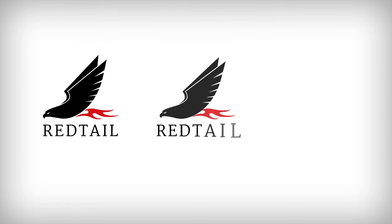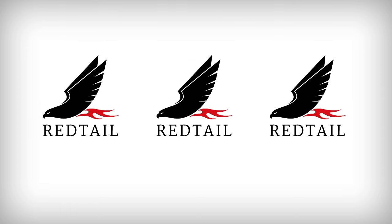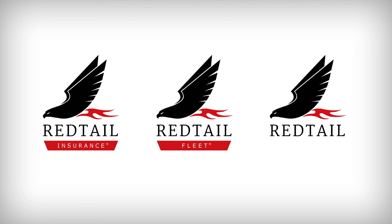Redtail operates in three specialized areas: Redtail Insurance, Redtail Fleet and Redtail Automotive for resellers.